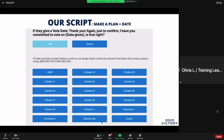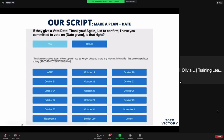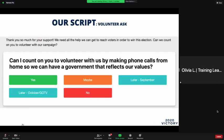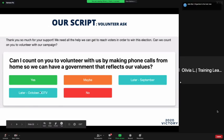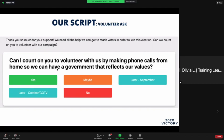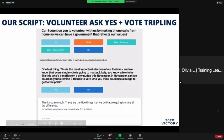Available dates still include the 30th, 31st, November 1st, November 2nd, and Election Day. Then there's the hard ask — we call it that because we're not being rude, we're just being direct. Things are getting more crazy, not less, so we always need volunteers. This is what you're going to ask them: 'Can I count on you to volunteer with us by making phone calls from home?' The options are 'Yes,' 'Maybe,' or 'No' — ignore the 'Later' option since we're already in GOTV.